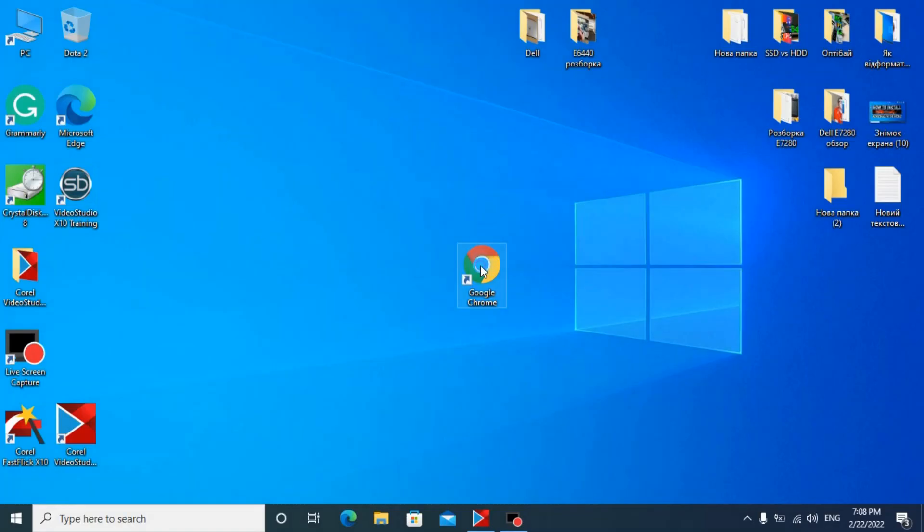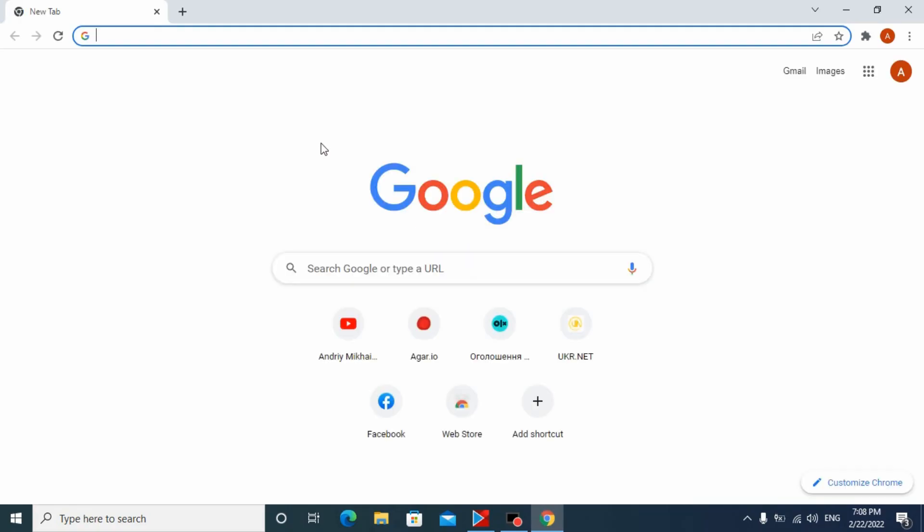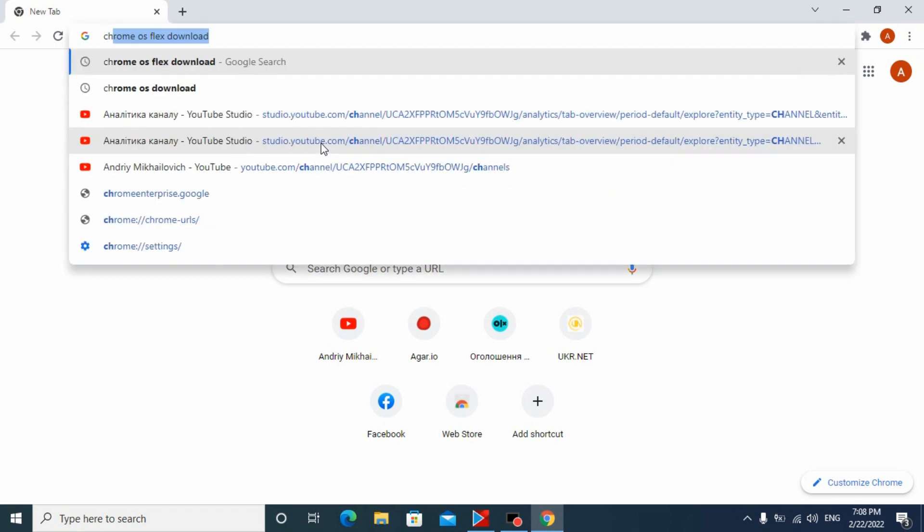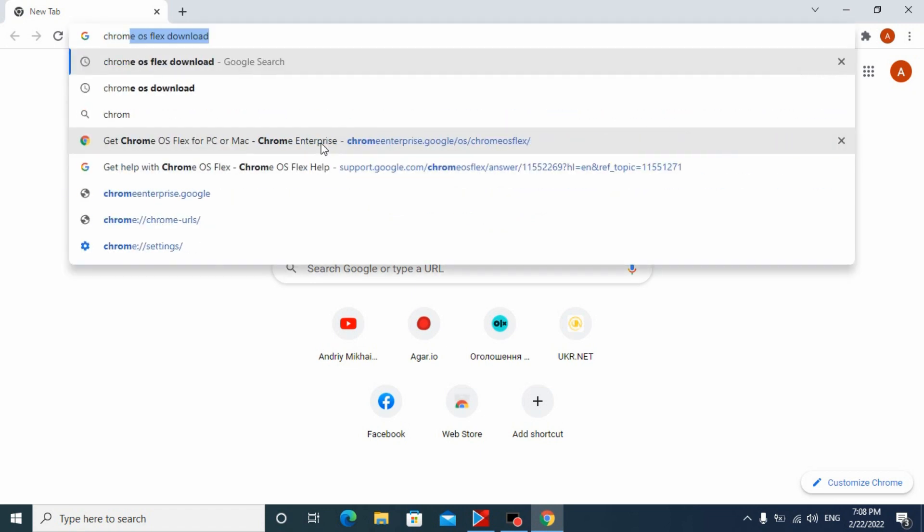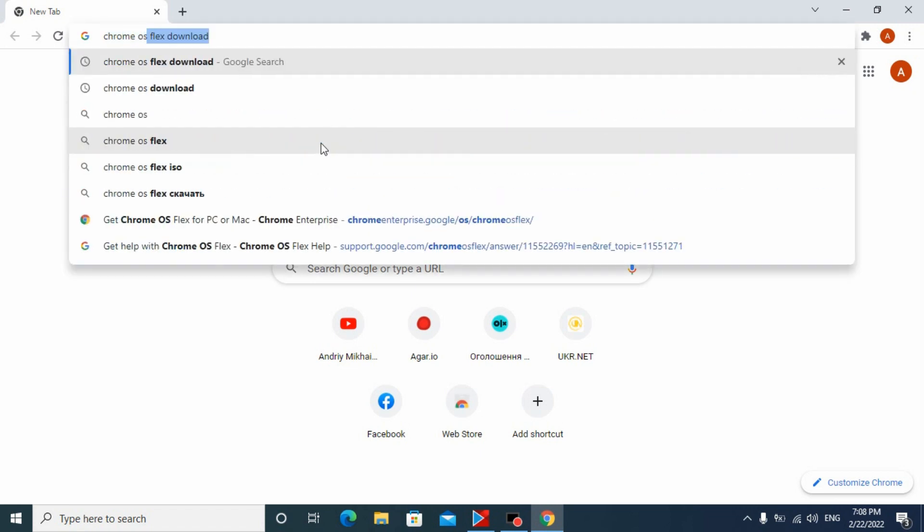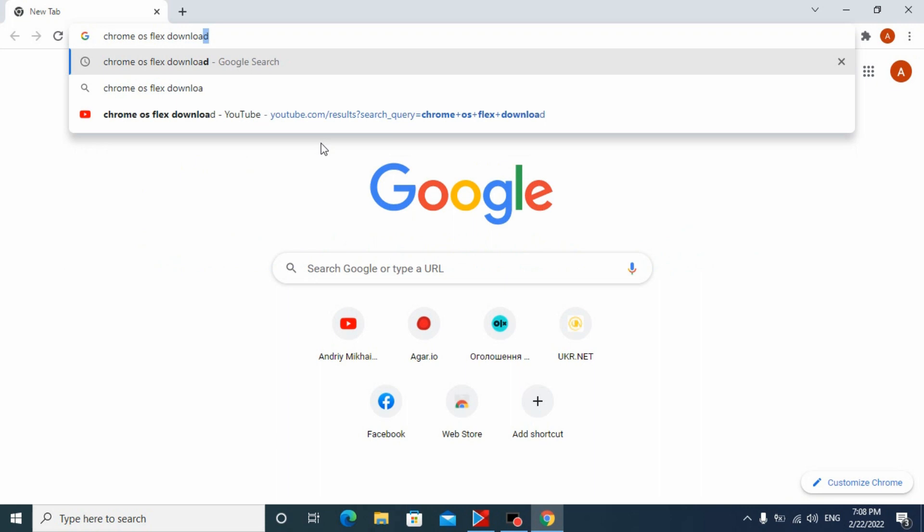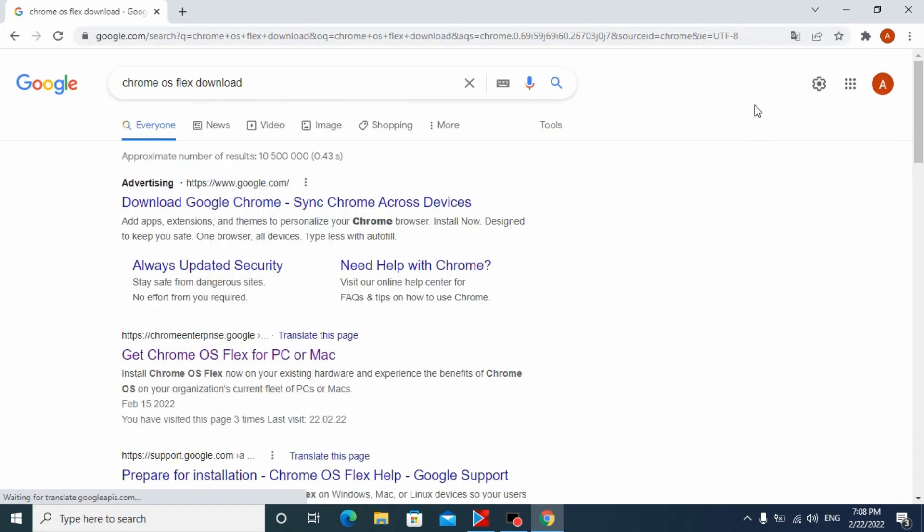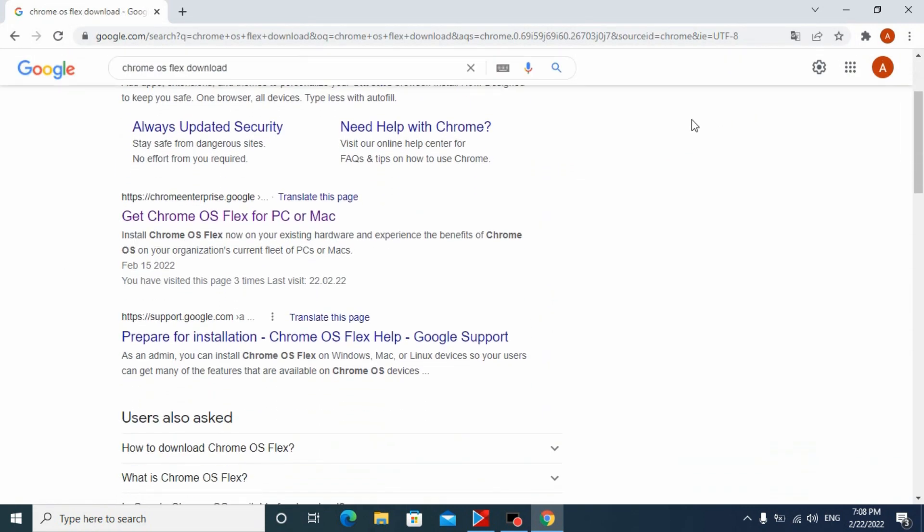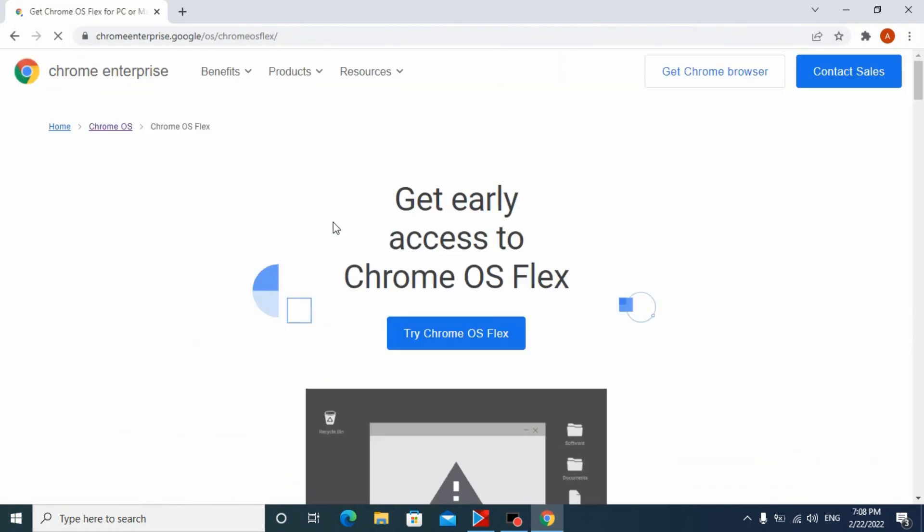For the beginning, open your Chrome browser and search for Chrome OS Flex download. Click on the following link to go to the official website.